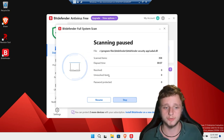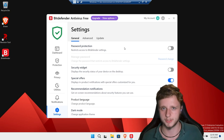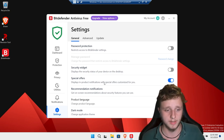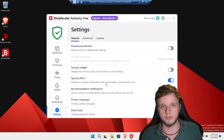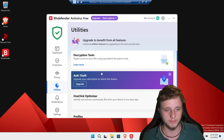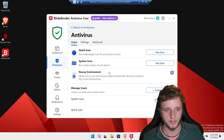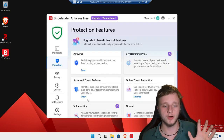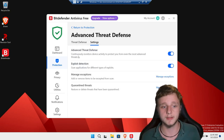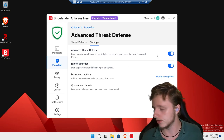I'm going to stop the scan and go into Settings. You can find many settings here, such as password protection — so if a hacker gets into your system, they can't access your antivirus and disable it. Under Advanced Threat Defense, click on Settings and you can see that it is enabled. It continuously monitors device activity to protect you from the most advanced threats. If you enable this, you're going to be way more secure.